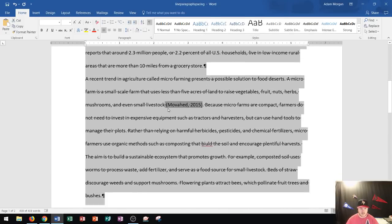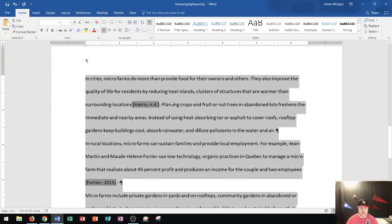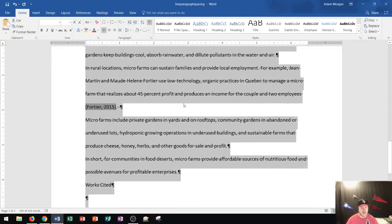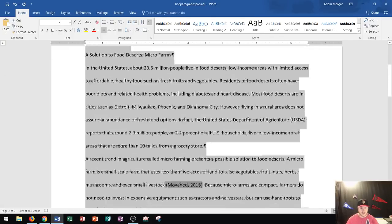Everything on here is now adjusted to 0 after, 0 before, and everything is double-spaced. So hopefully, you learned a little bit about line and paragraph spacing, what the difference is between the two, and how to adjust them for your Microsoft Word documents.